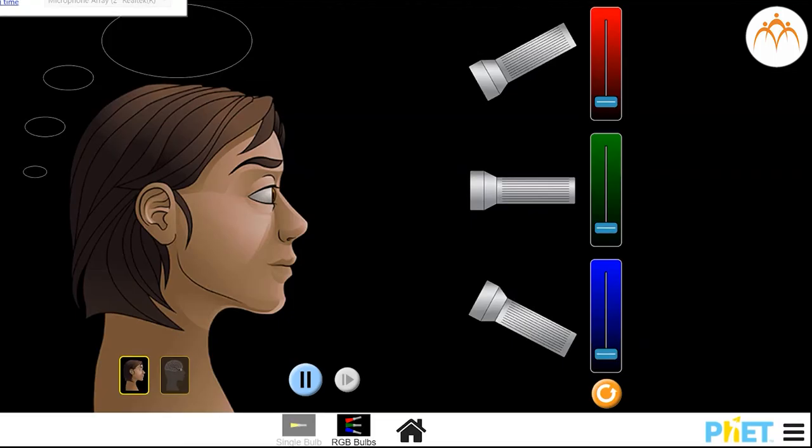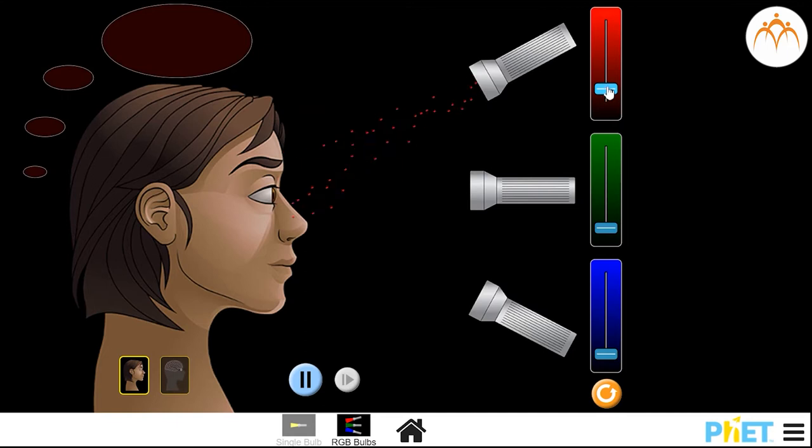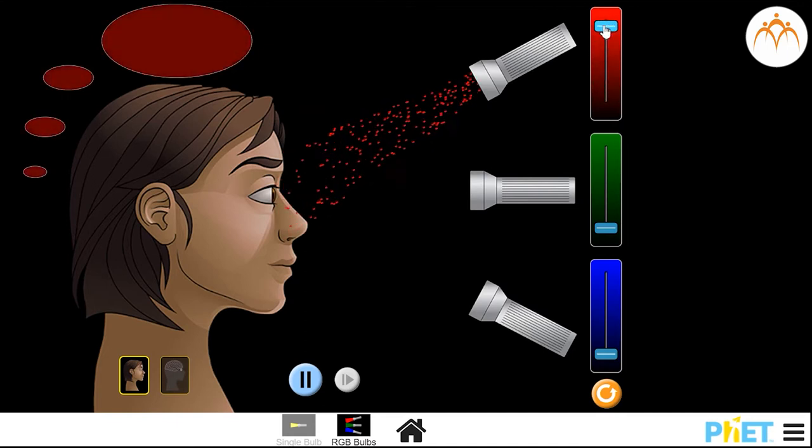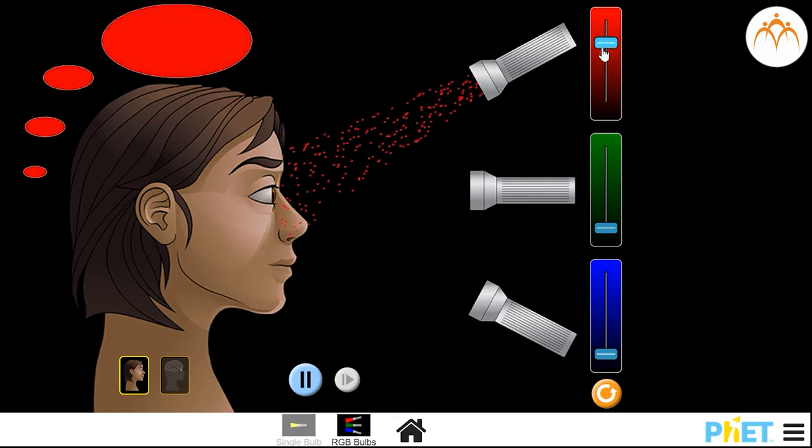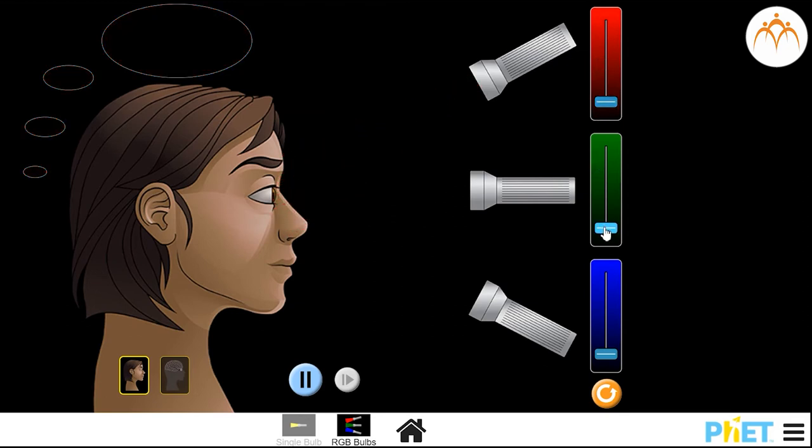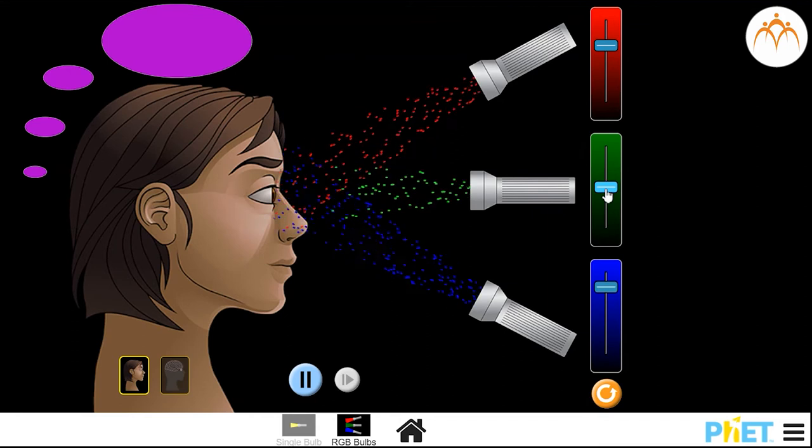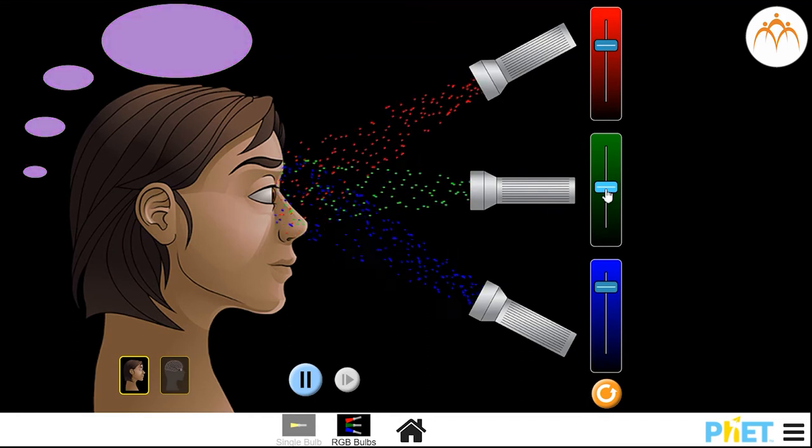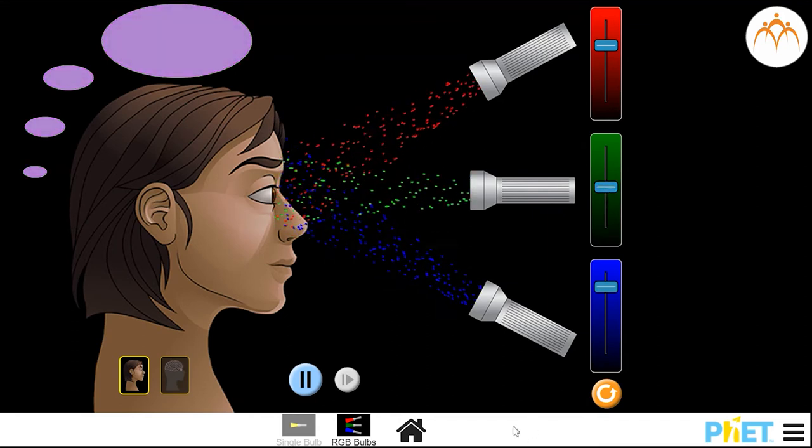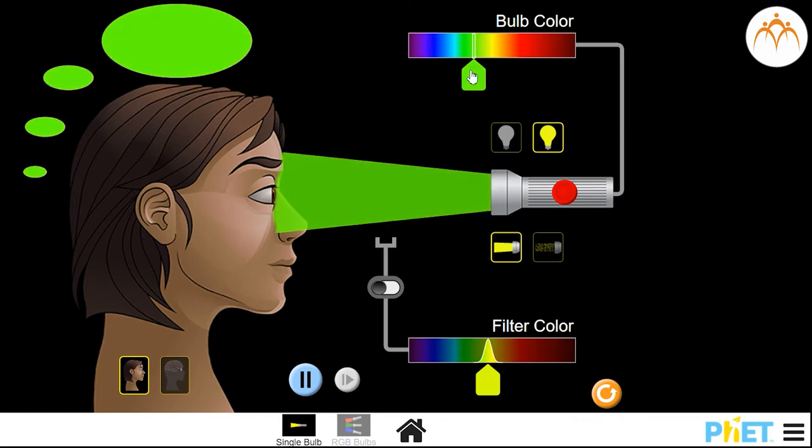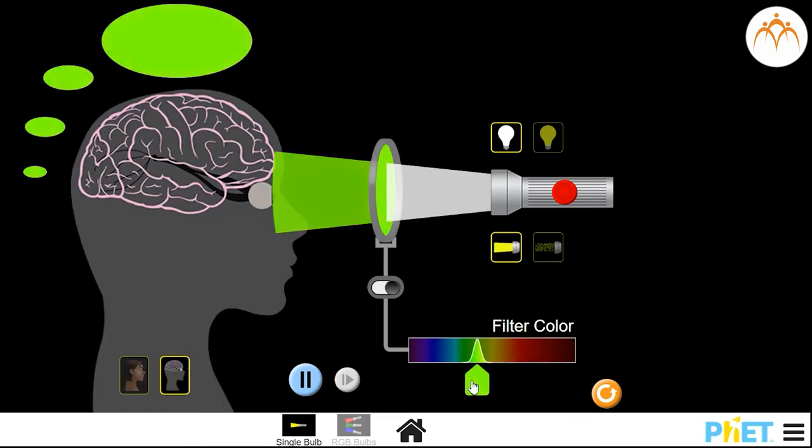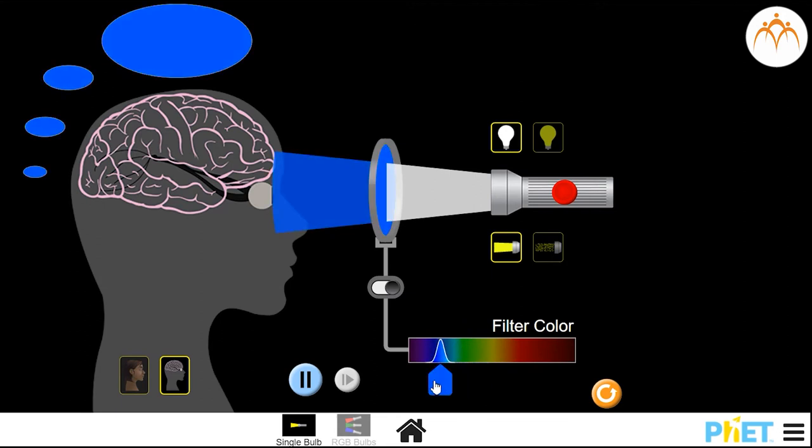We will use this PHET simulation to understand how we see colour. Every time a person sees a coloured object, some of the light is being reflected while some is absorbed. The colour that is reflected to the eye gives the object its colour. When a person sees something that is green, it means that only the green colour or wavelength of light is reflected back by that object. Rest of the wavelengths are absorbed by the object.